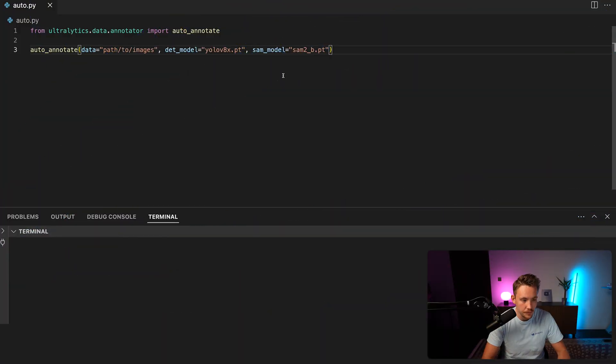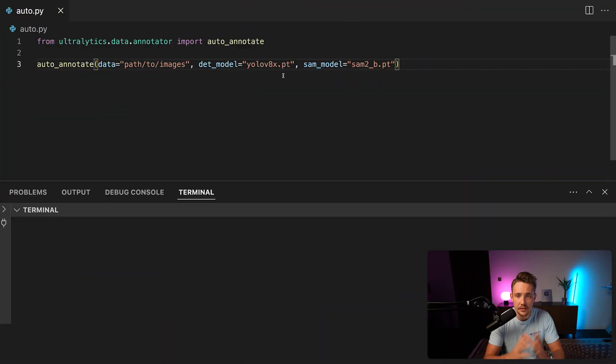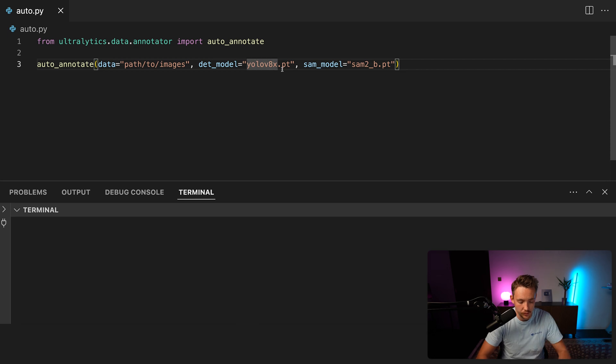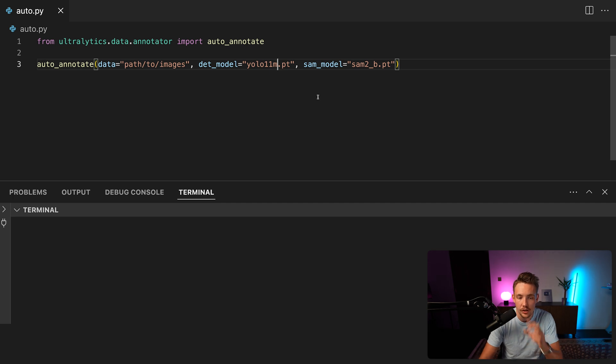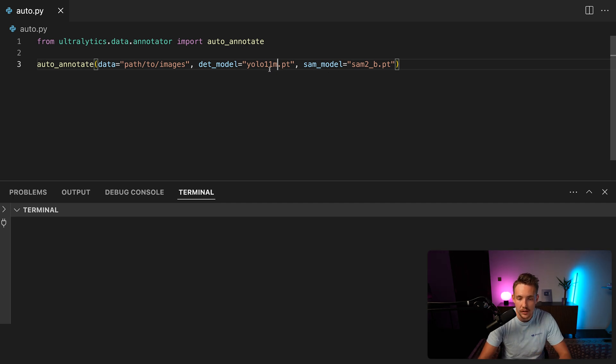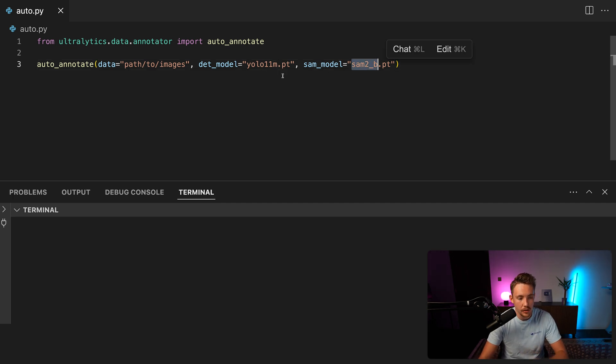So we open up the code editor. I've just copy-pasted this code snippet in, and we can specify all the different values. So we have YOLO 11. There we go. And we can just go with the medium model for now. We have the SAM2 model as well, and we're just going to use the base model.